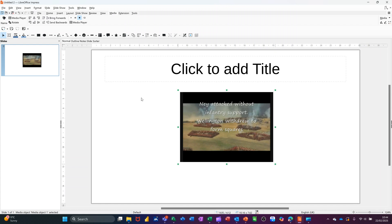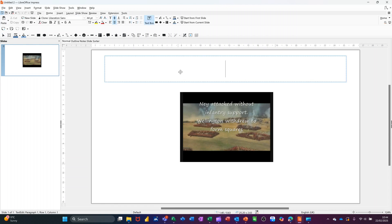So that sits there and that will play when I put it into full screen, but I'll just give it a title. So we've got some title, call it Waterloo.